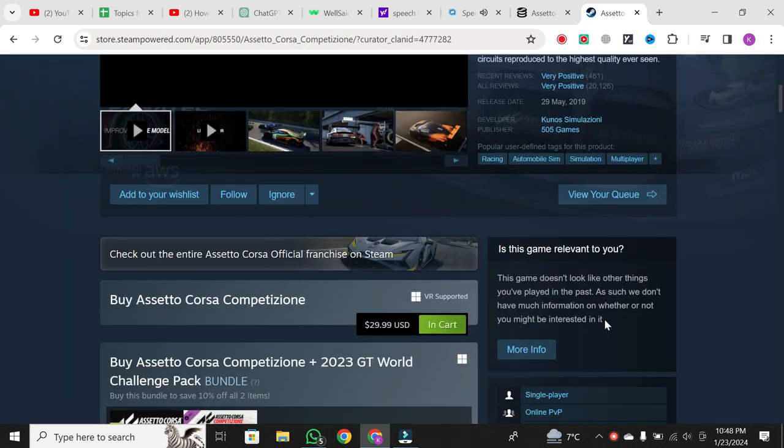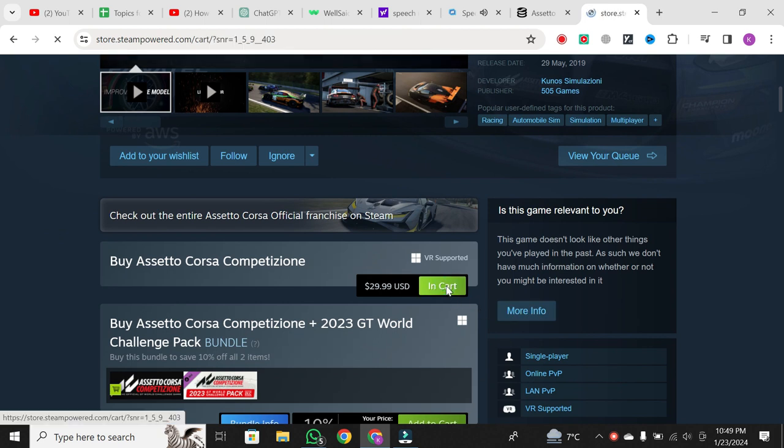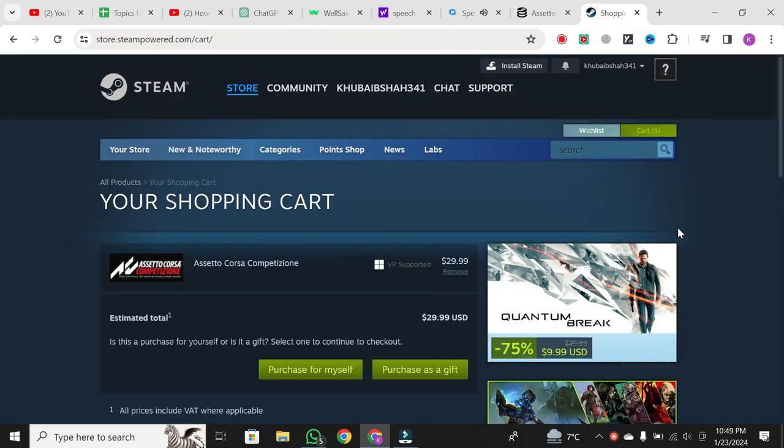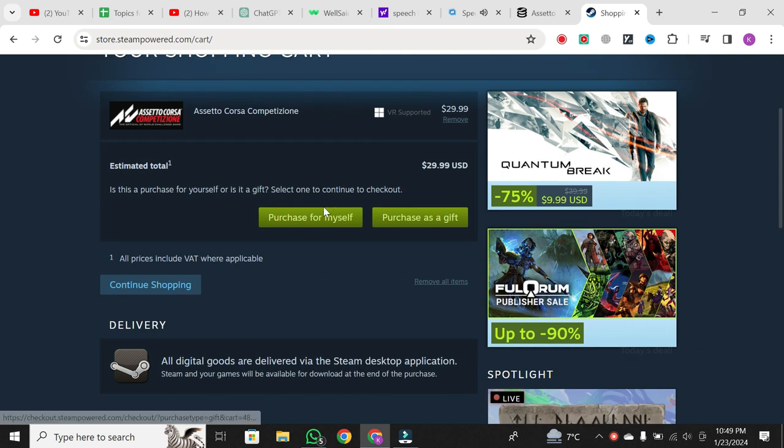Now, click on add to cart. If you have Steam installed on your PC, it will prompt you. Click yes to open Steam. Now click purchase for myself.